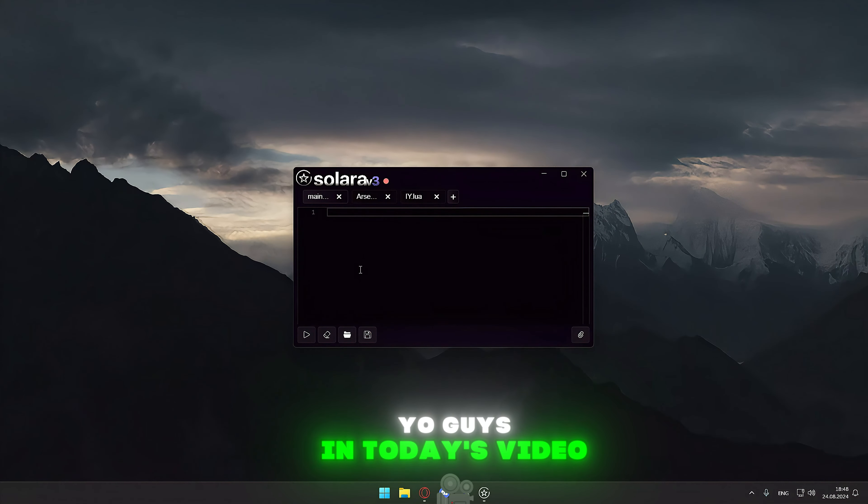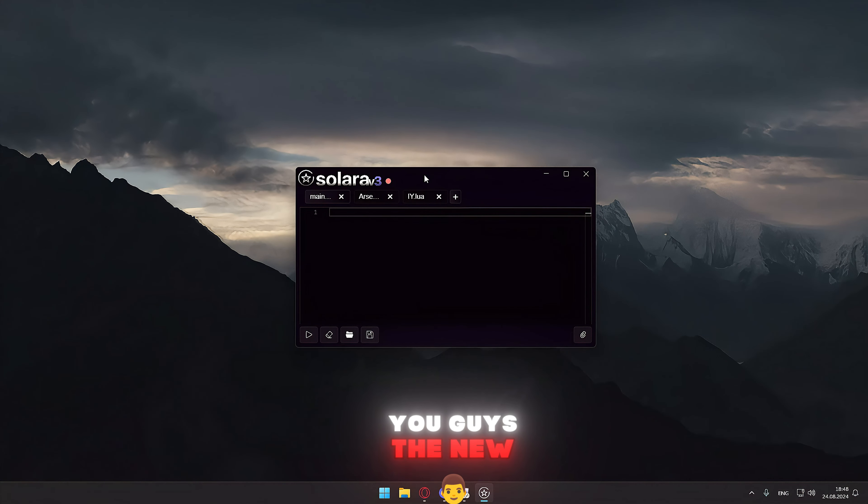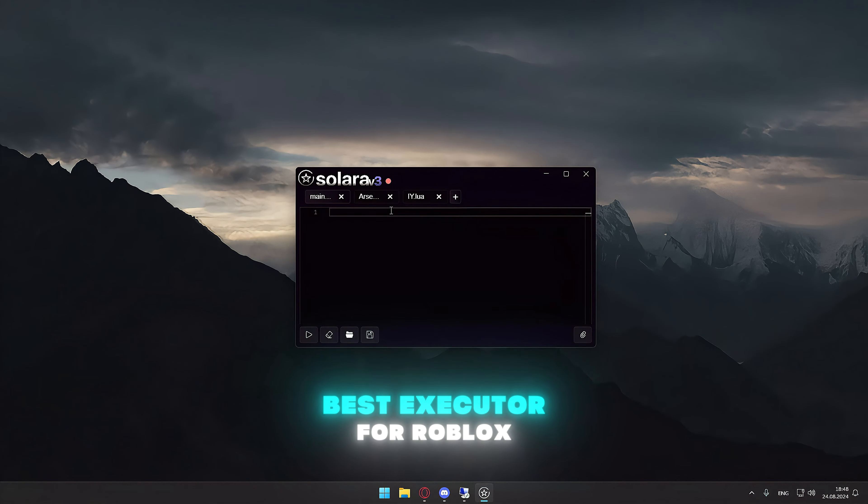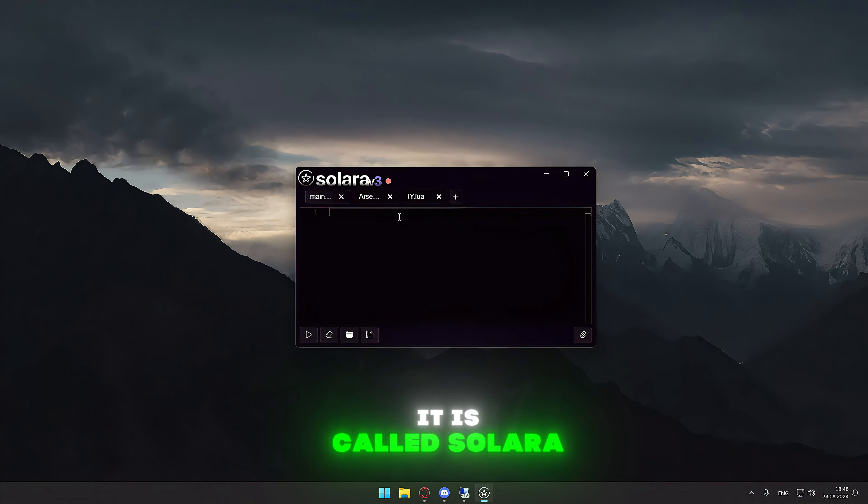Yo guys, in today's video, I'm going to show you guys the new best executor for Roblox. It is called Solara.